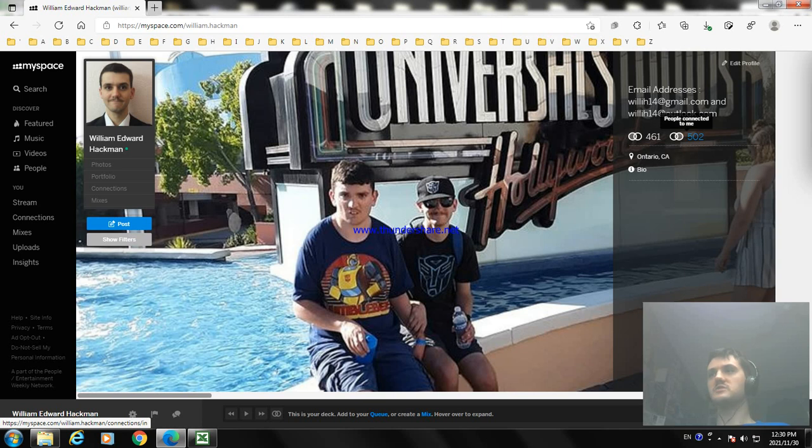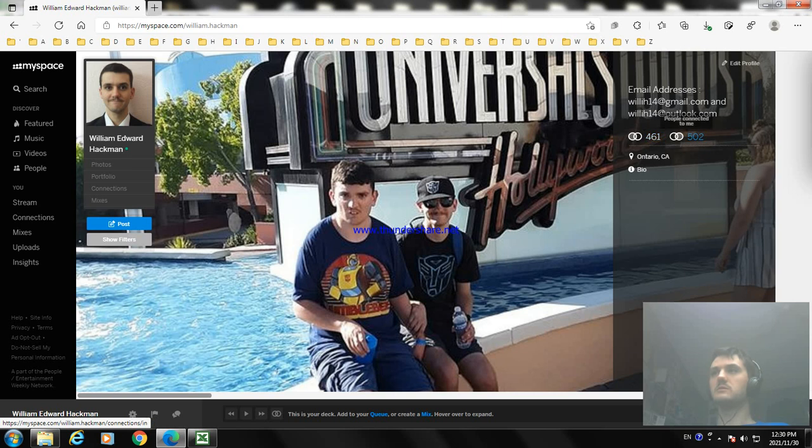I think there's 502 people are connected to me right now, and I'm following 461 people right now.